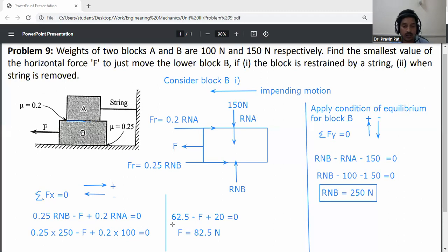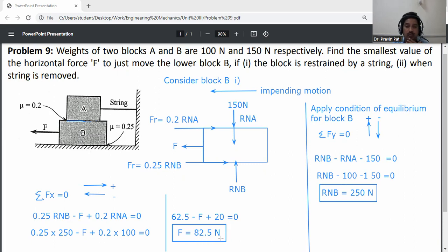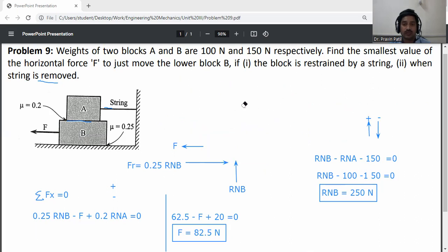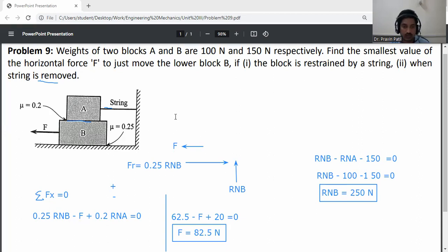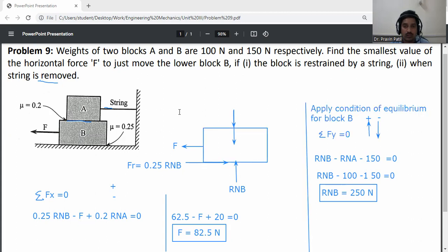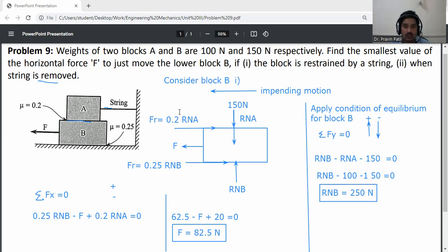When the string is attached, F = 82.5 Newton. Now for condition 2, when the string is removed. Since block A is not attached to the string, it will be carried along with block B — block A and B move together. Apply condition of equilibrium again. Consider block B with condition 2.